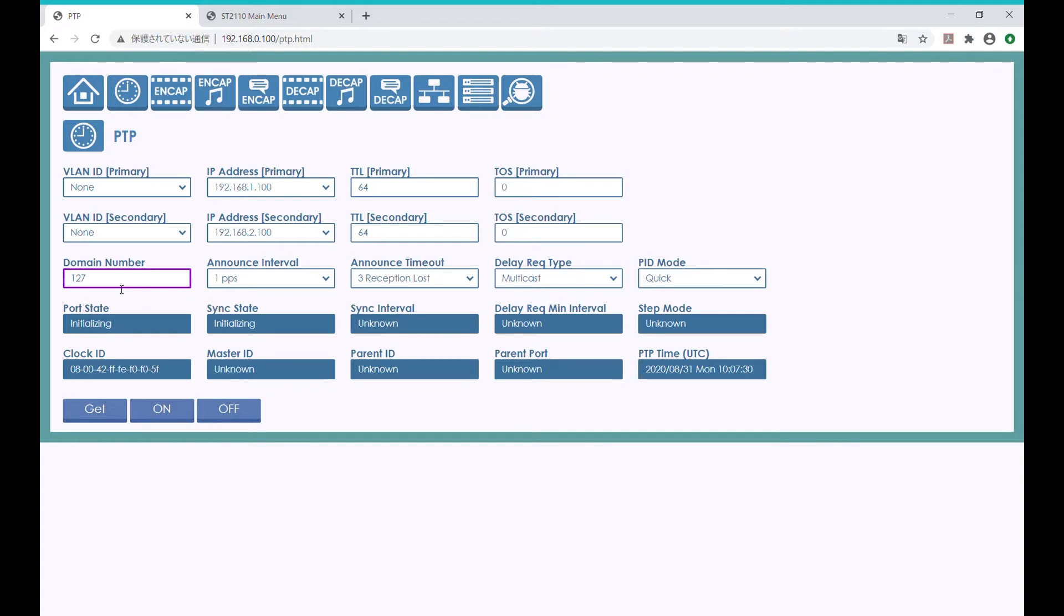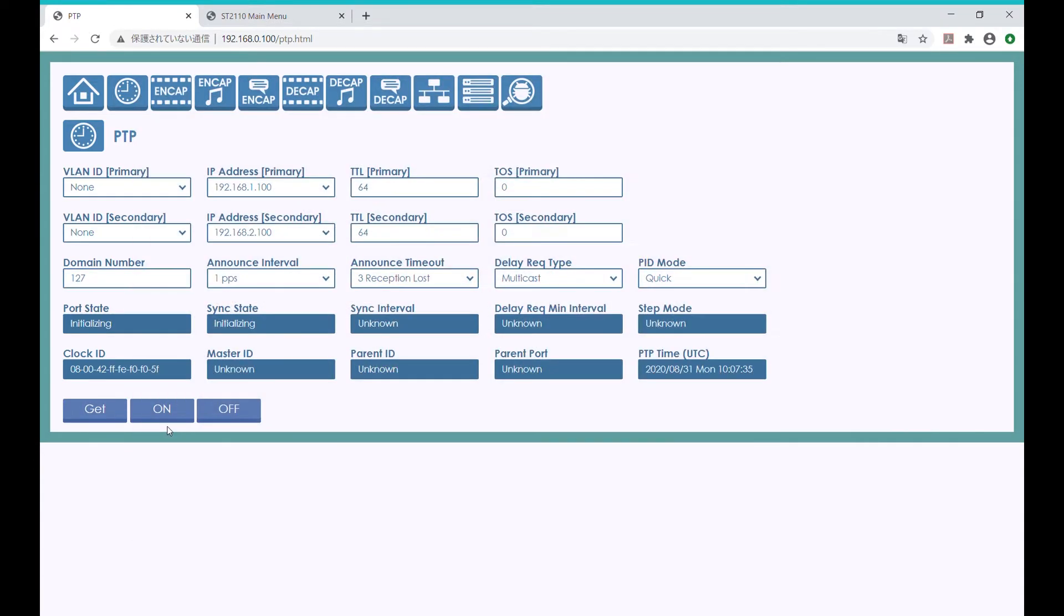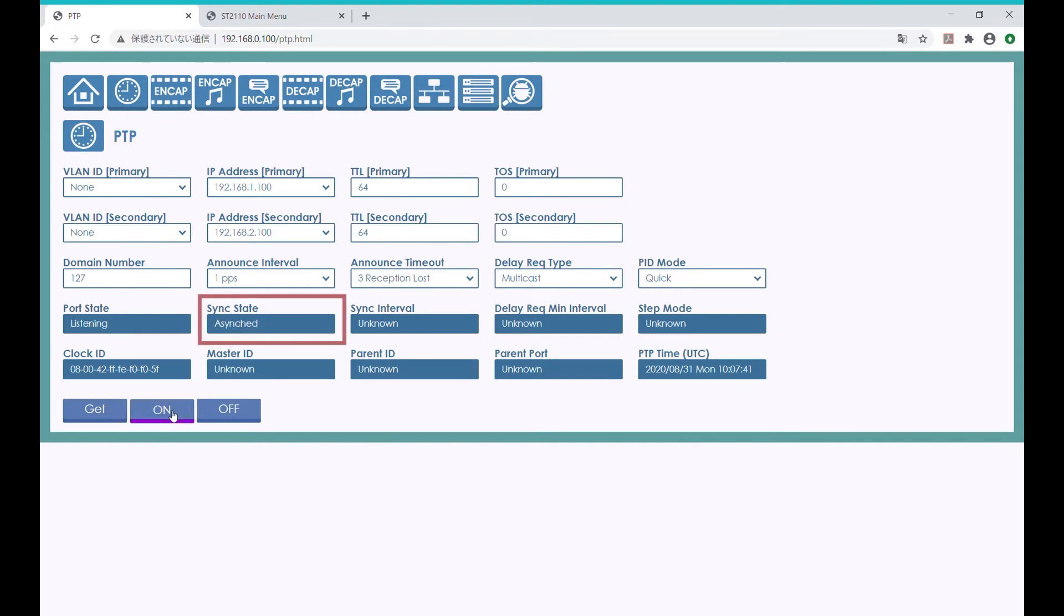In this demo, we already hooked up the Grandmaster and EZ-10 EVK units through a network switch. So, just by clicking on this on button, the PTP clock will start to sync up. Once the sync state status changes to synced, it is completely locked to the Grandmaster.